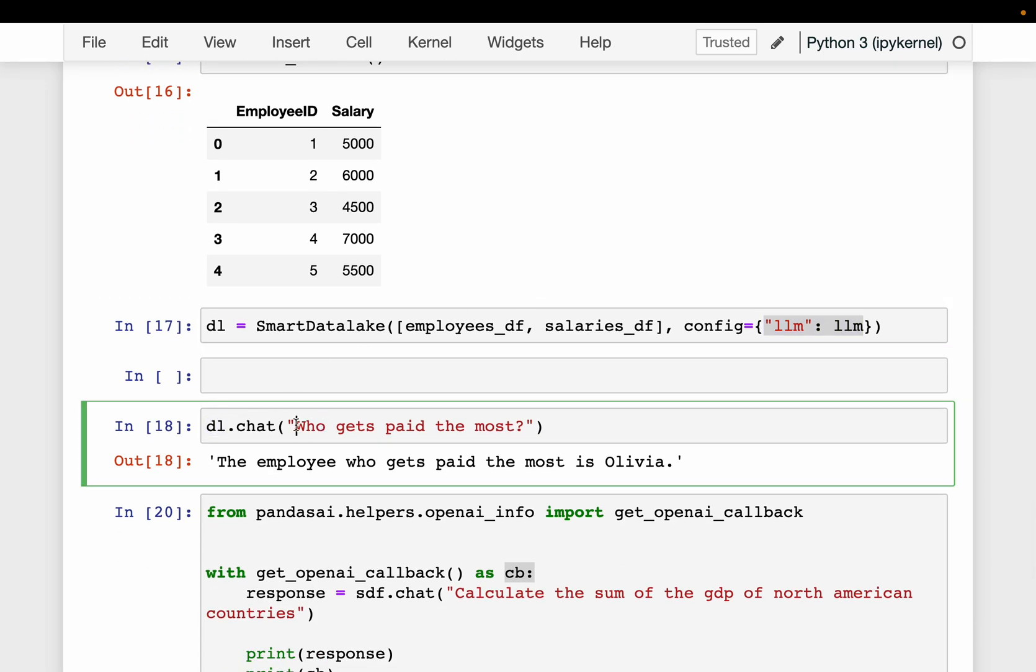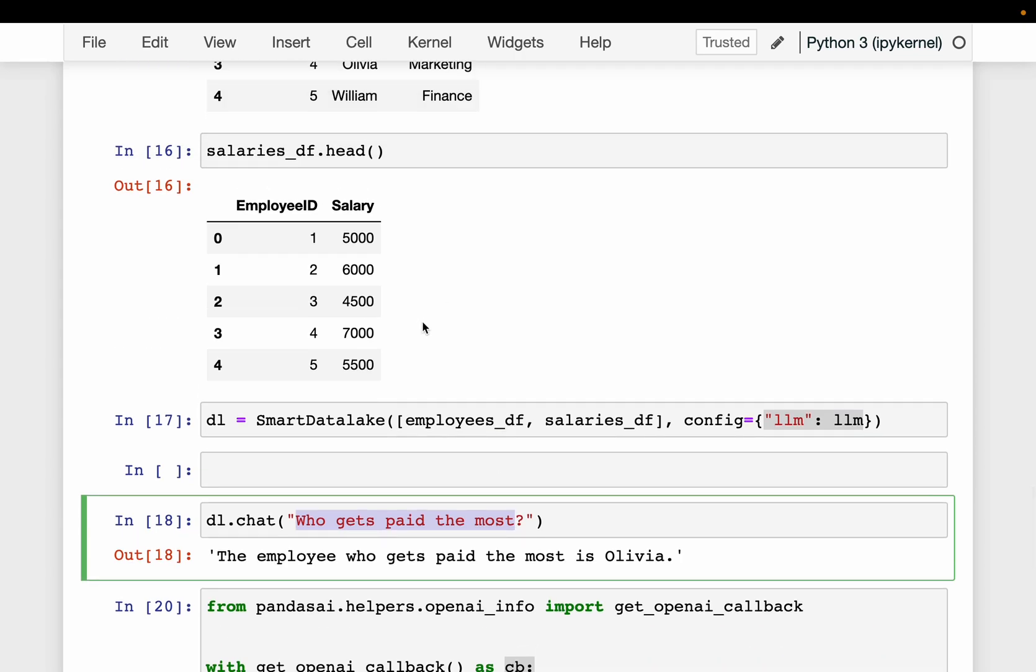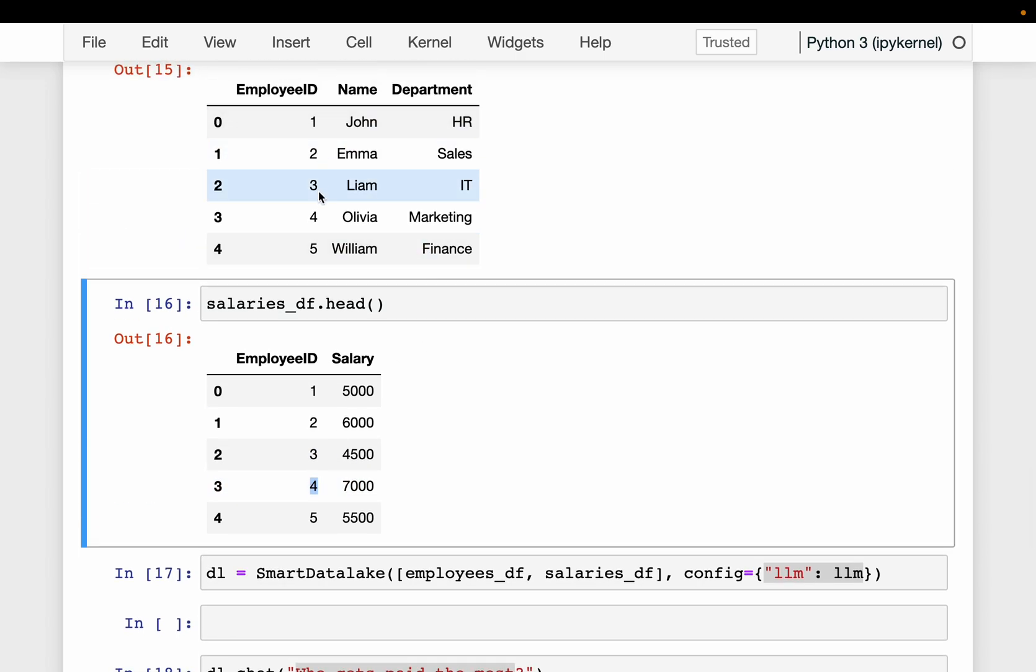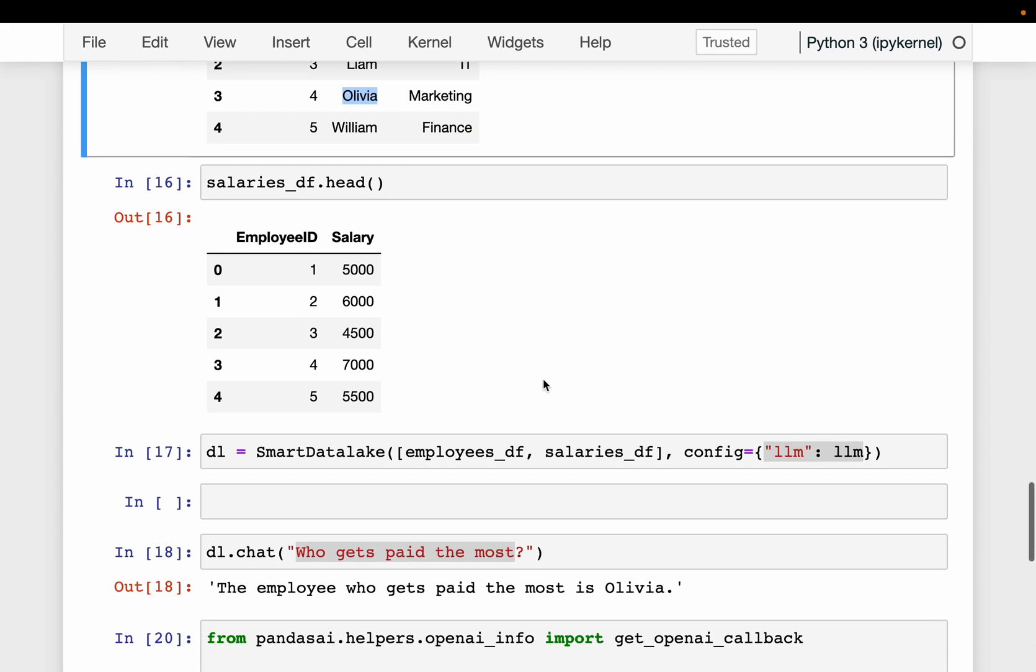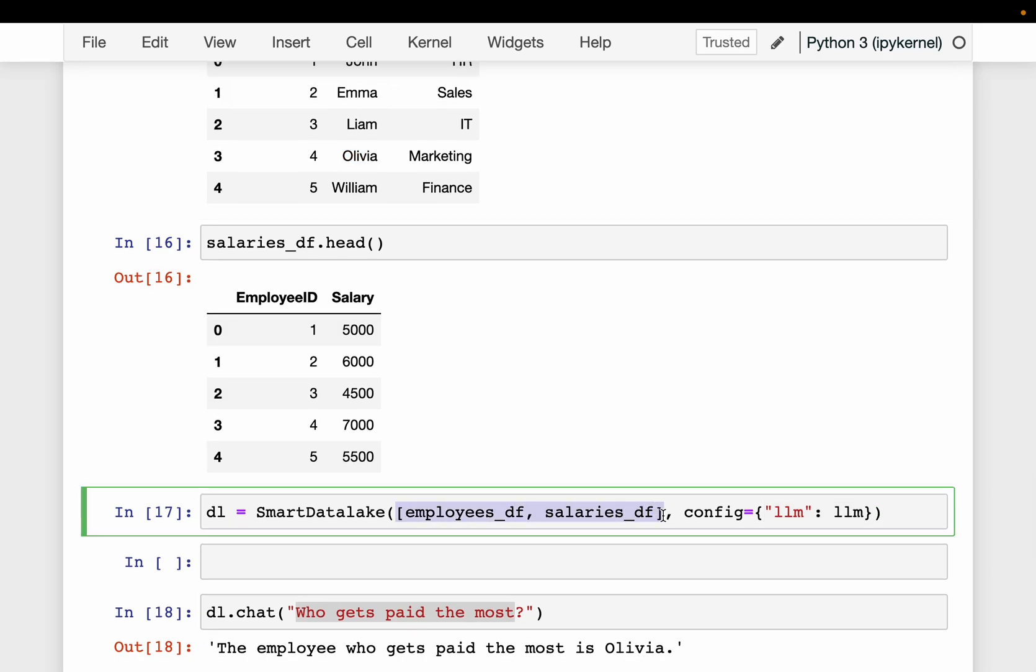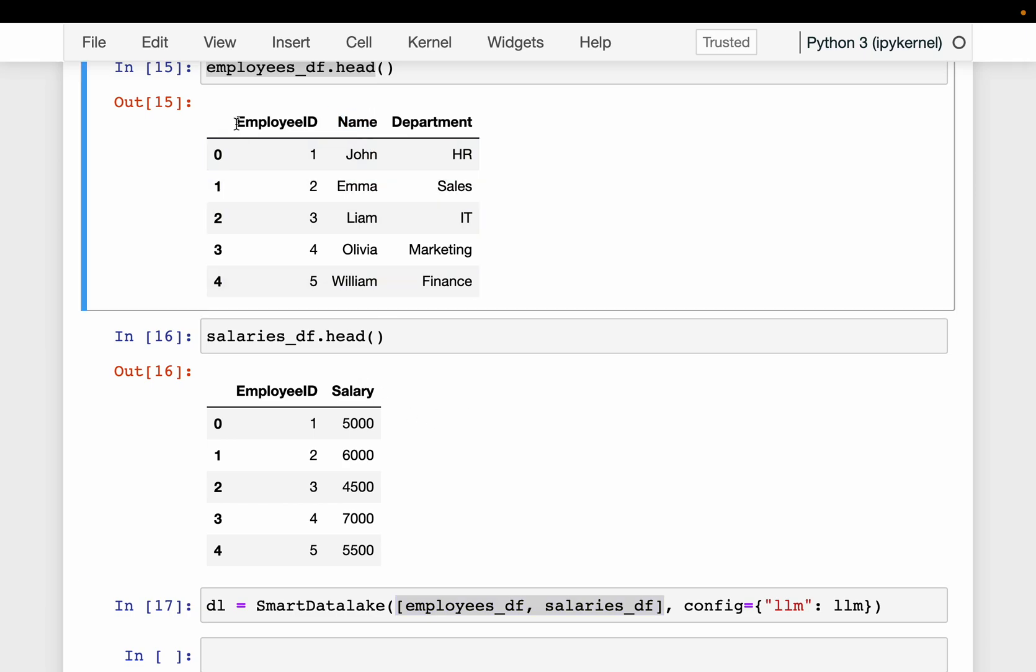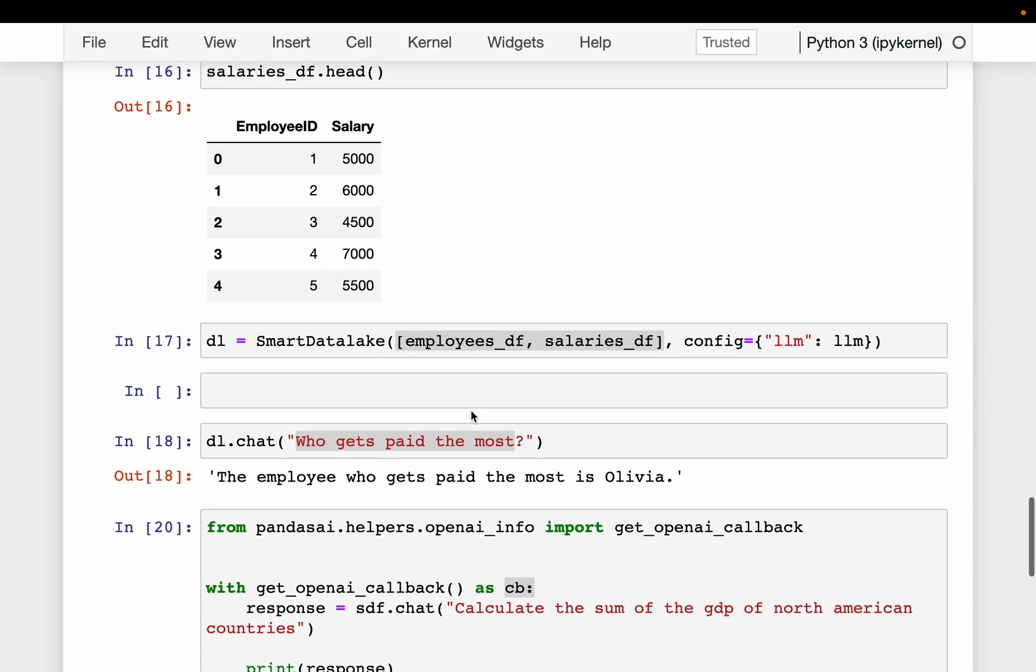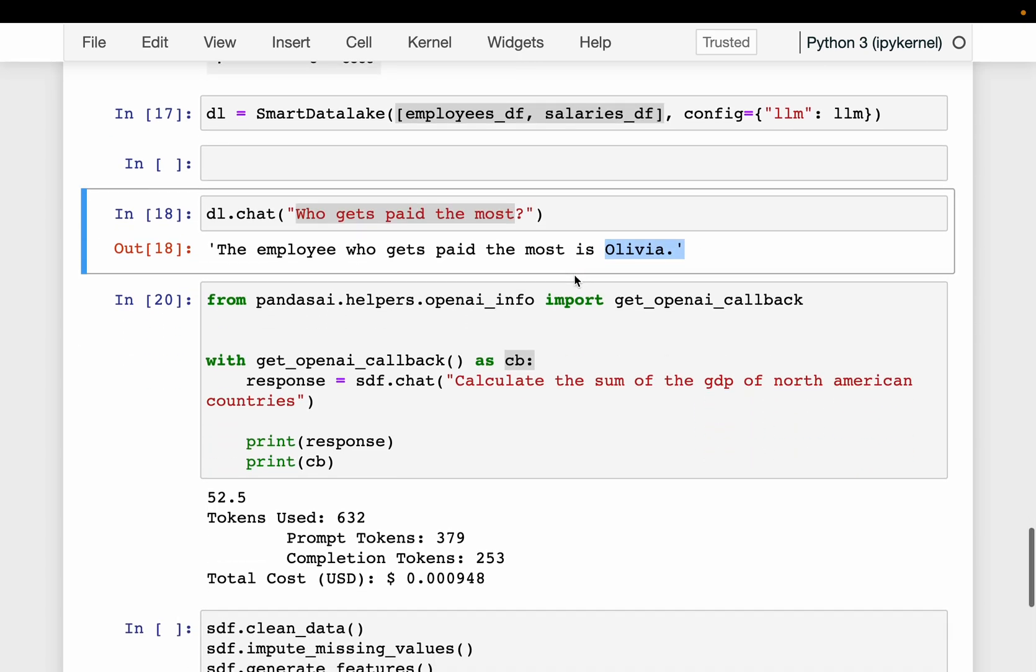Now using this data lake, here we are asking who gets paid the most. So first, it needs to find out the employee ID from this table who gets paid most. So the employee ID is 4, and from this table for employee ID 4, it is getting the employee name Olivia. Please note that here, we haven't defined the schema. It is inferring the salaries and everything from the given column names, so that the LLM can understand which columns are relevant to the question we are asking. So Olivia, that's great. That's also the right answer.